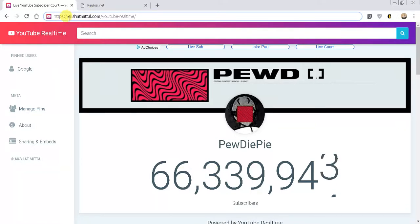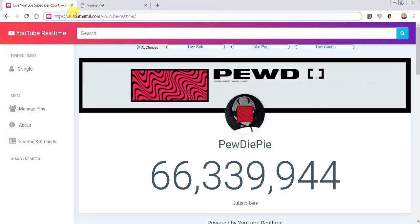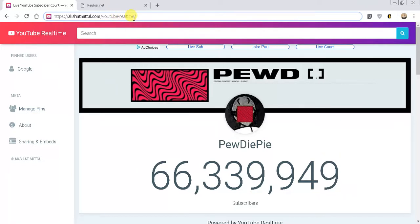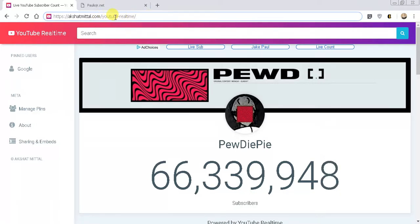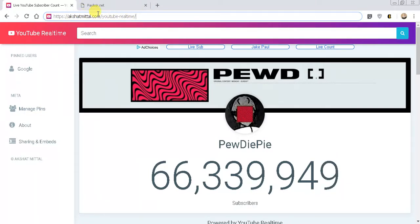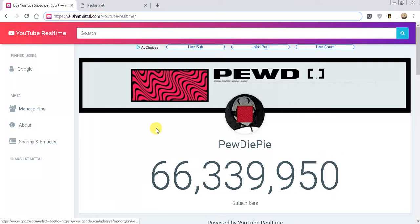So this is the actual site you would go to. I'll do my best to pronounce it and I will leave a link in the description. It is ackchat.metal.com/youtube-dash-realtime. Also check out just the regular site because I believe he has a lot of really cool different projects that he's working on.